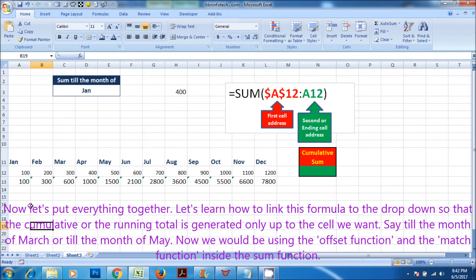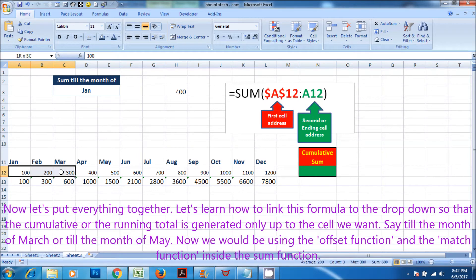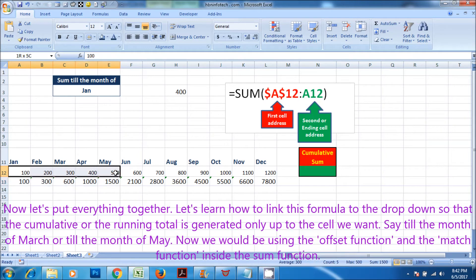Now let's put everything together. Let's learn how to link this formula to the drop-down so that the cumulative or the running total is generated only up to the cell we want, say till the month of March or till the month of May. Now we would be using the offset function and the match function inside the sum function.